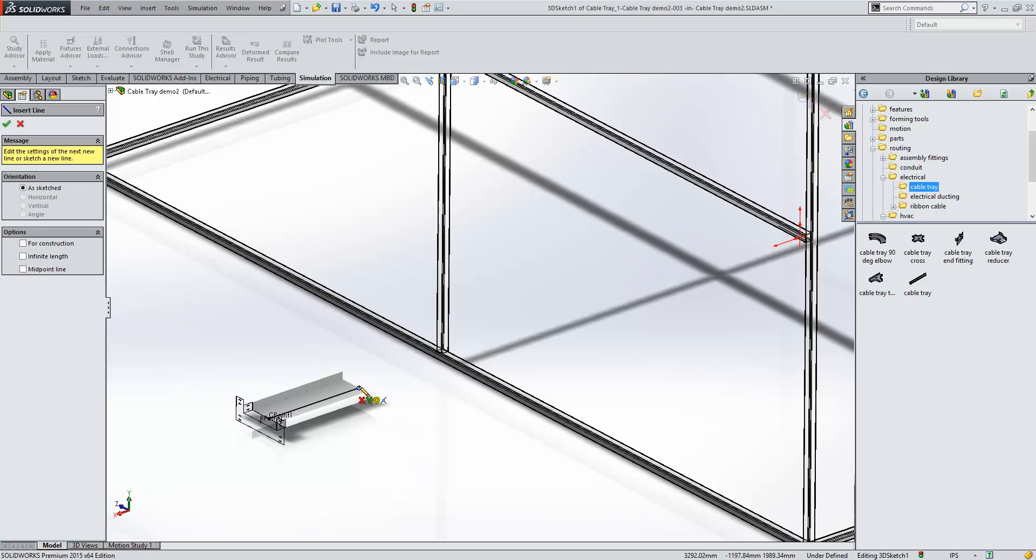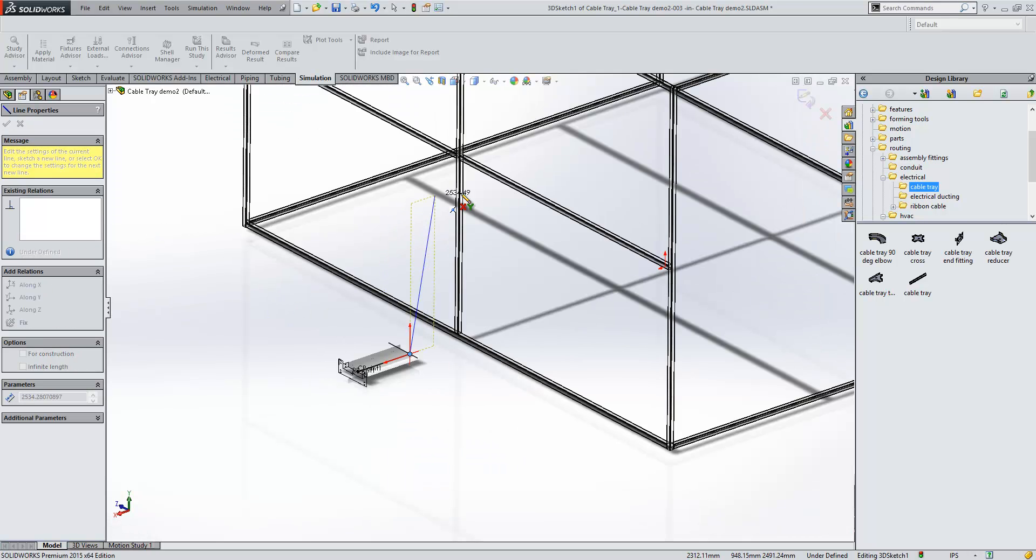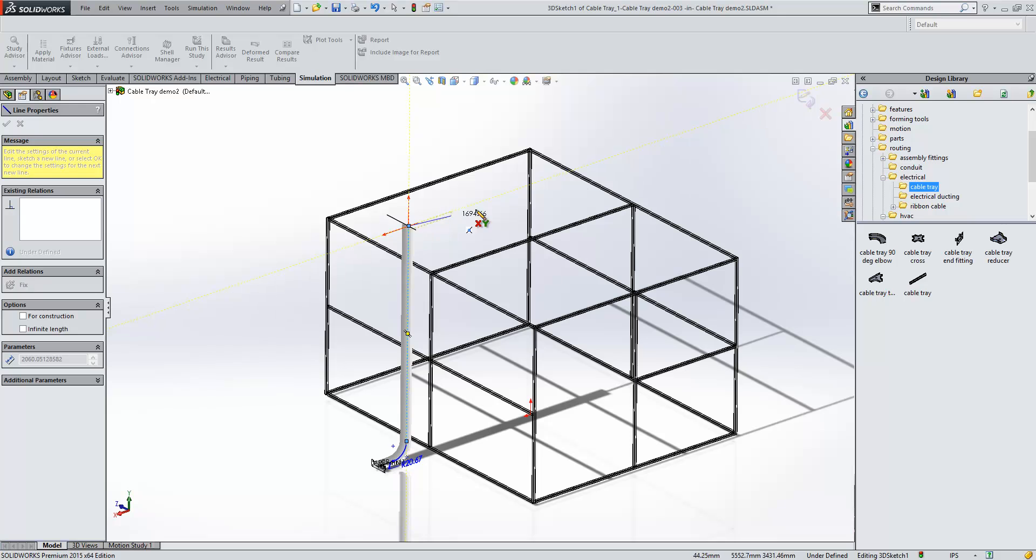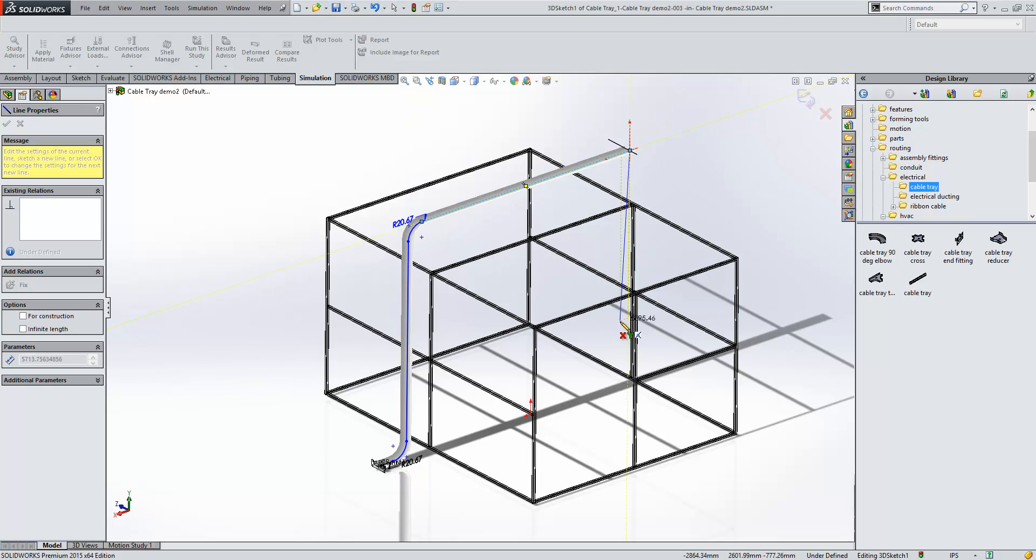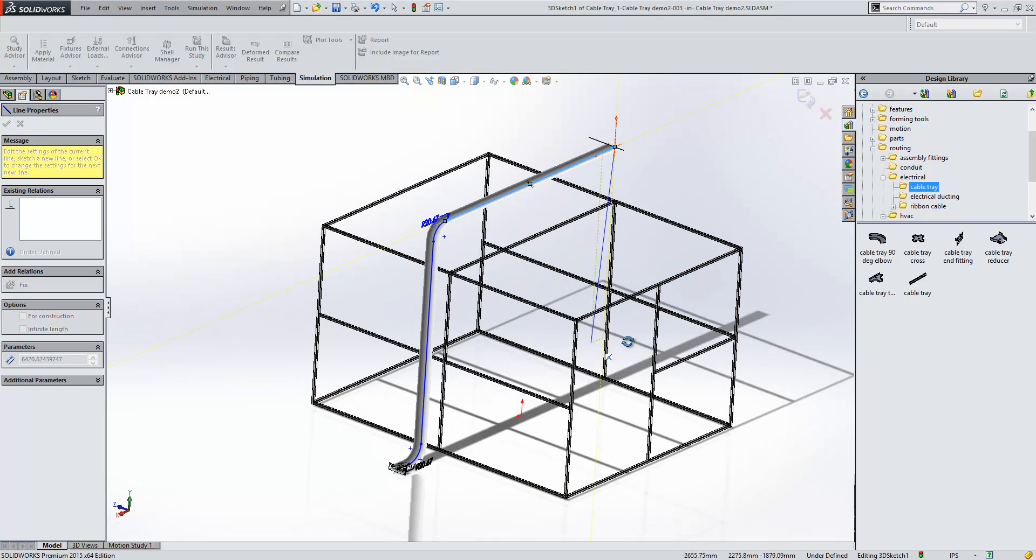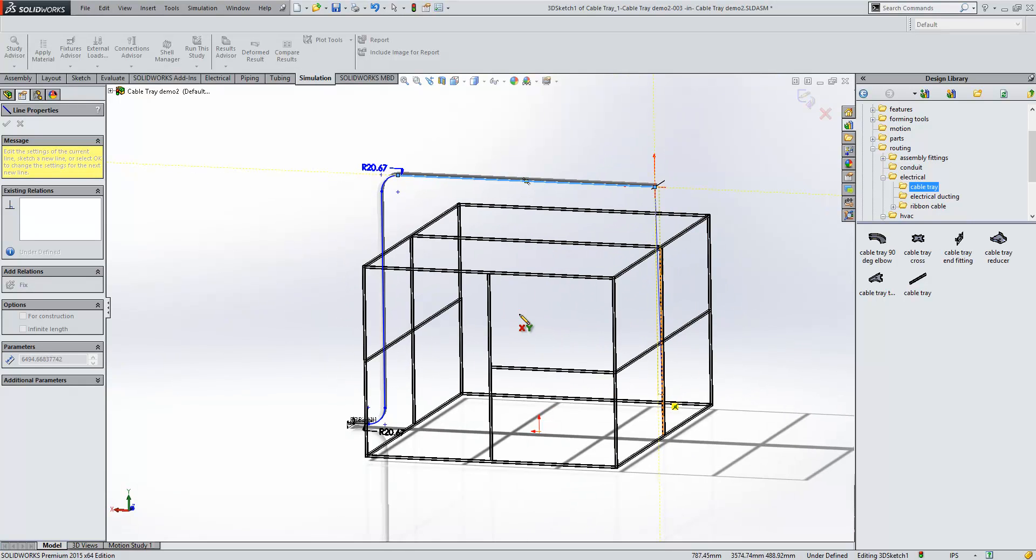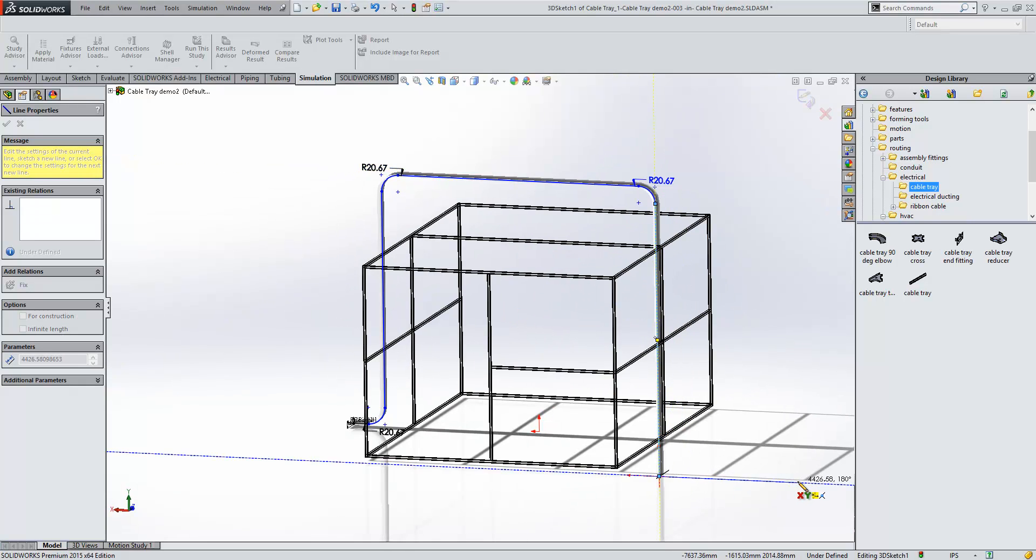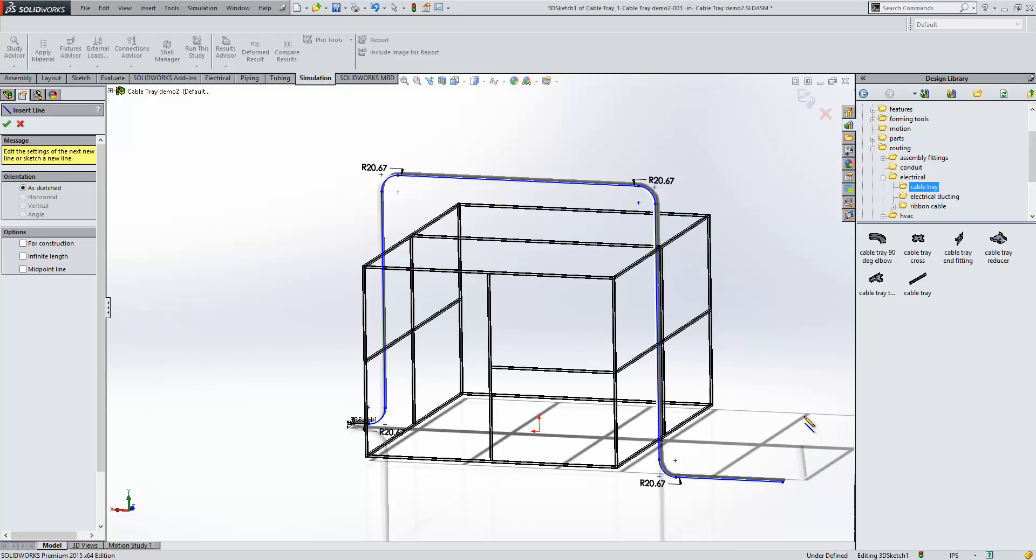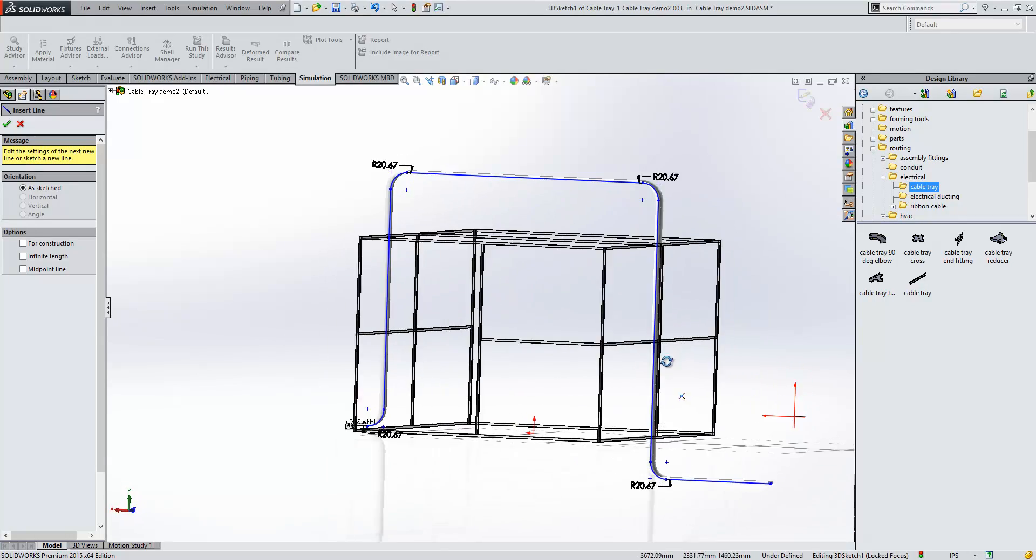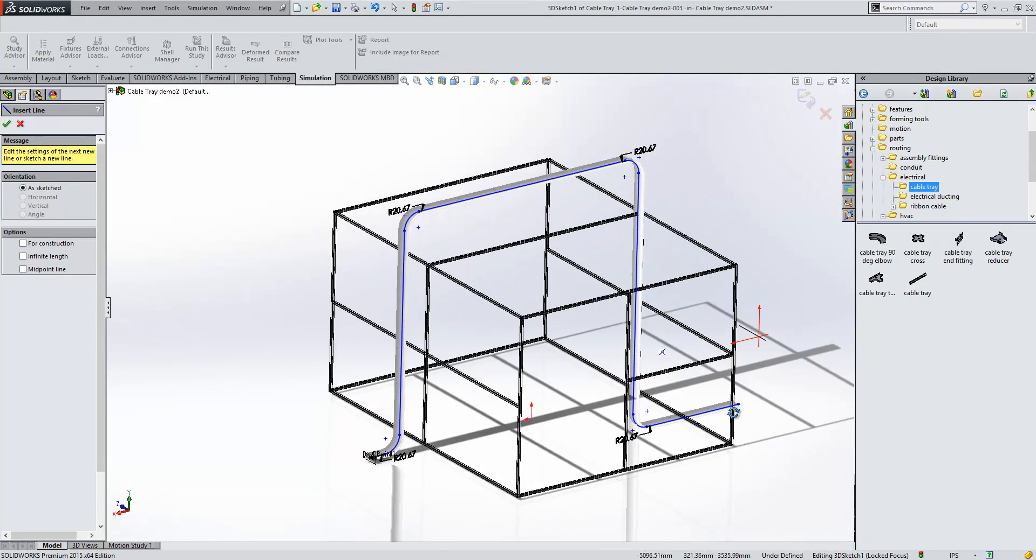Very much like the rectangular ducting, if we just draw some lines out here, you'll see it honors the correct orientation of each of the bends. We'll just make sure we go down in the right location here. You'll see it puts each of those bends on in the correct orientation.